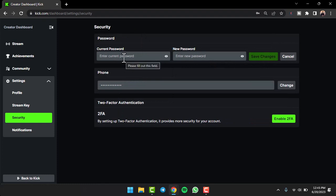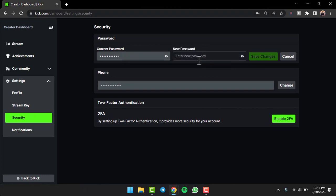You'll have to enter your current password over here. After that, create a new password for your Kick account. Once you've done that, if you want you can view your password by clicking on this eye icon right over here.